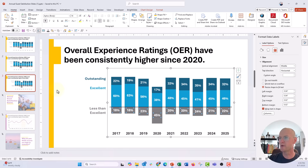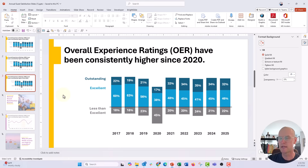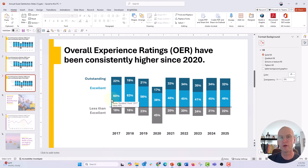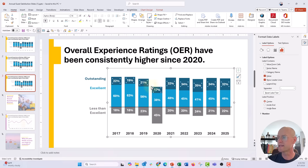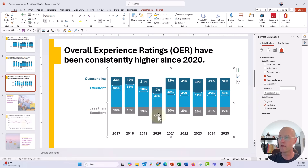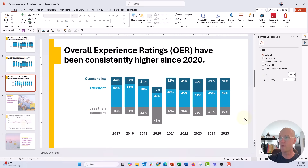Now here's my little pet peeve with diverging charts. By default the data label goes in the center of each stack, but for a diverging chart we have this visual effect of going out towards one of the poles — up to the high end or down to the low end. So I want to position the labels to draw the eye in that direction too. For the top outstanding value, instead of center, I'll set it to Inside End so it goes up. The same for excellent — Inside End. And for the less than excellent labels, I'll set them to Inside Base so they go lower. And there we have a really beautiful diverging stacked column chart.